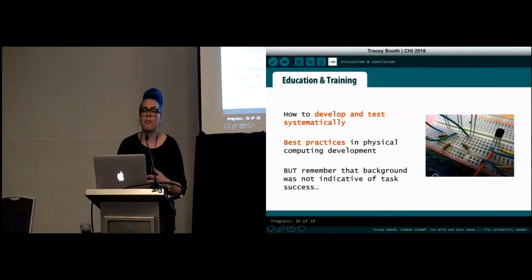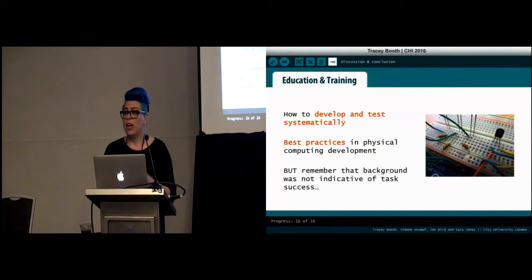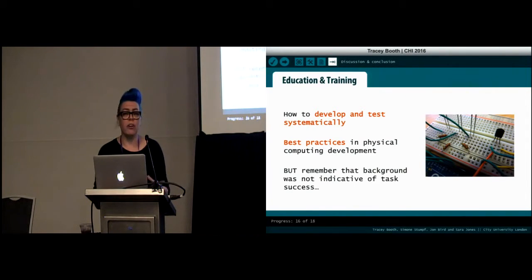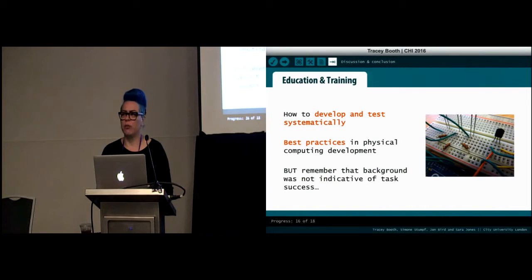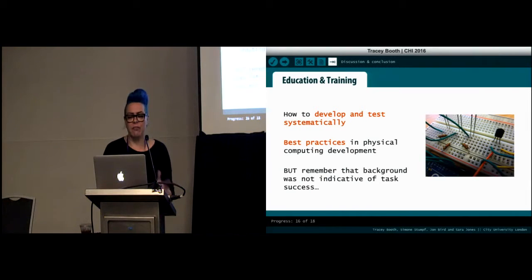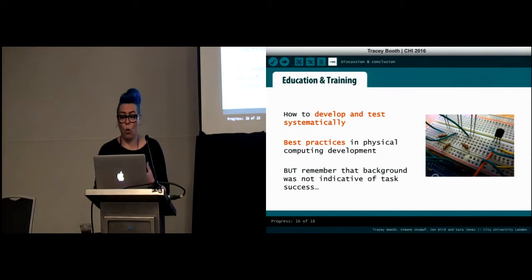The findings suggest there are aspects of physical computing development where end users might benefit from support. We suggest two main areas. First, educating end user developers in constructing circuits correctly — for example, guiding them to develop and test prototypes incrementally in units, making sure individual parts work before combining or extending them, and educating them in best practices such as following wiring color conventions. However, end user developers tend to learn during tasks rather than up front, so we need to think carefully about how this information could be provided.